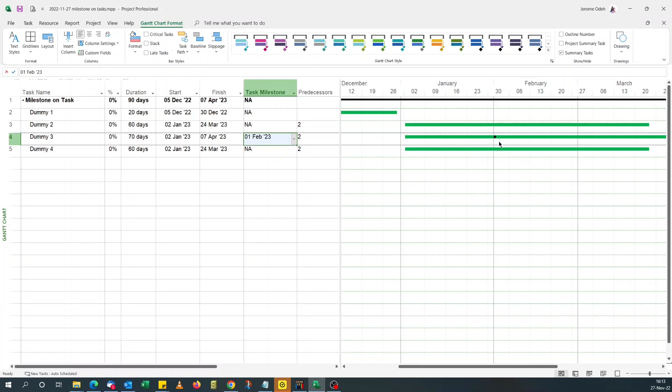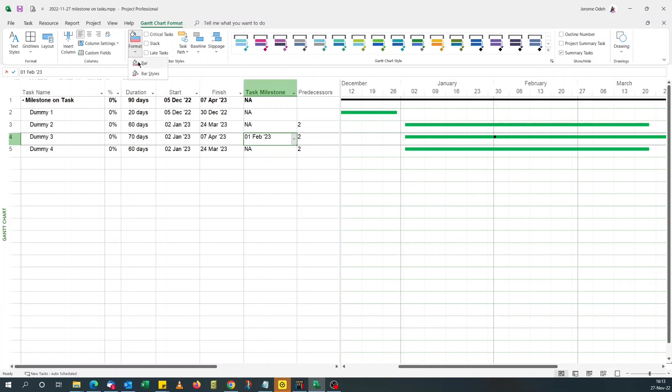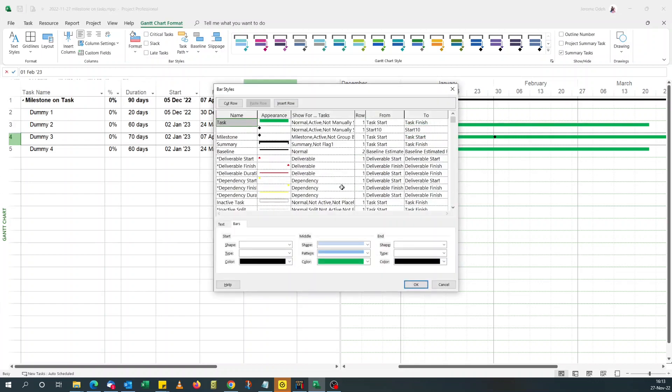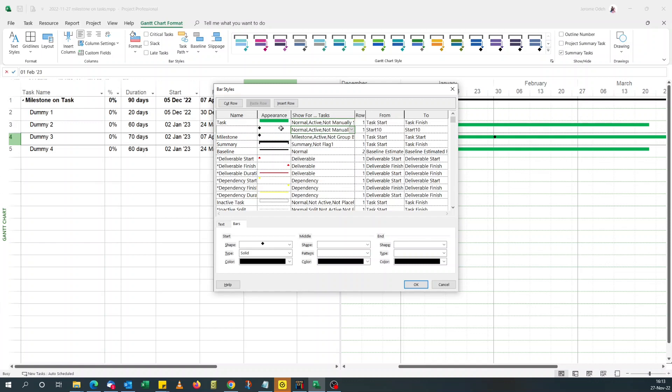Okay. What if we want to add a date to it? So you can do format bar style.